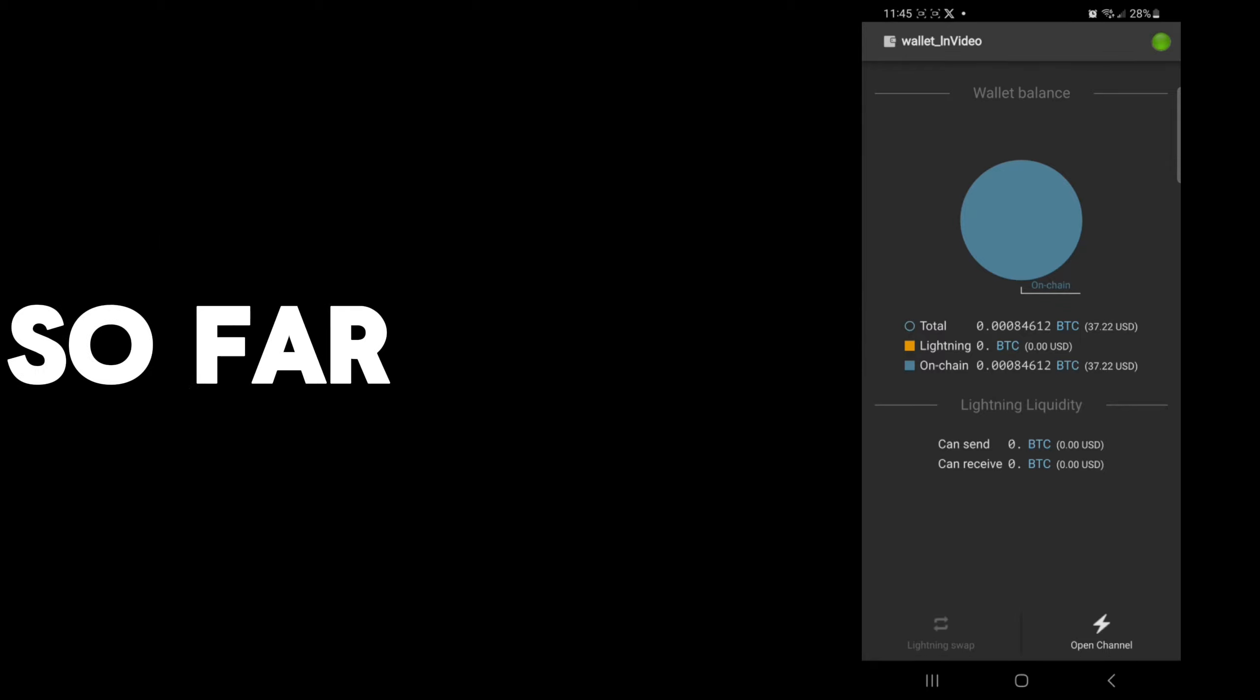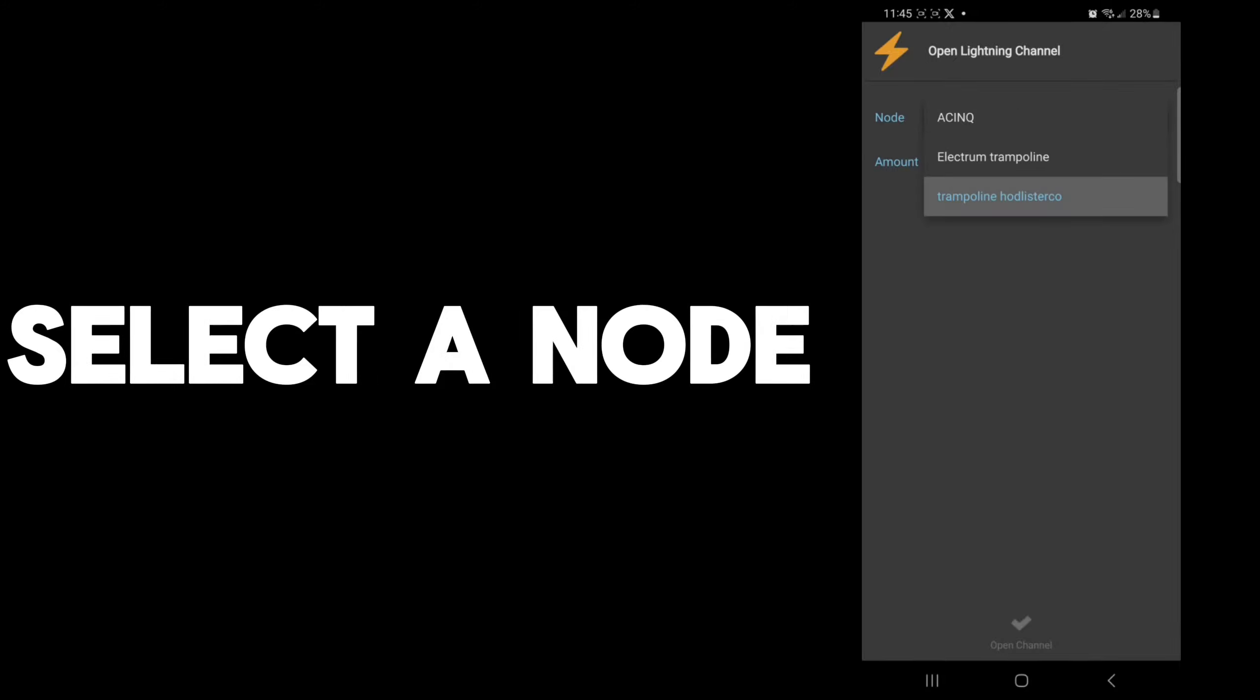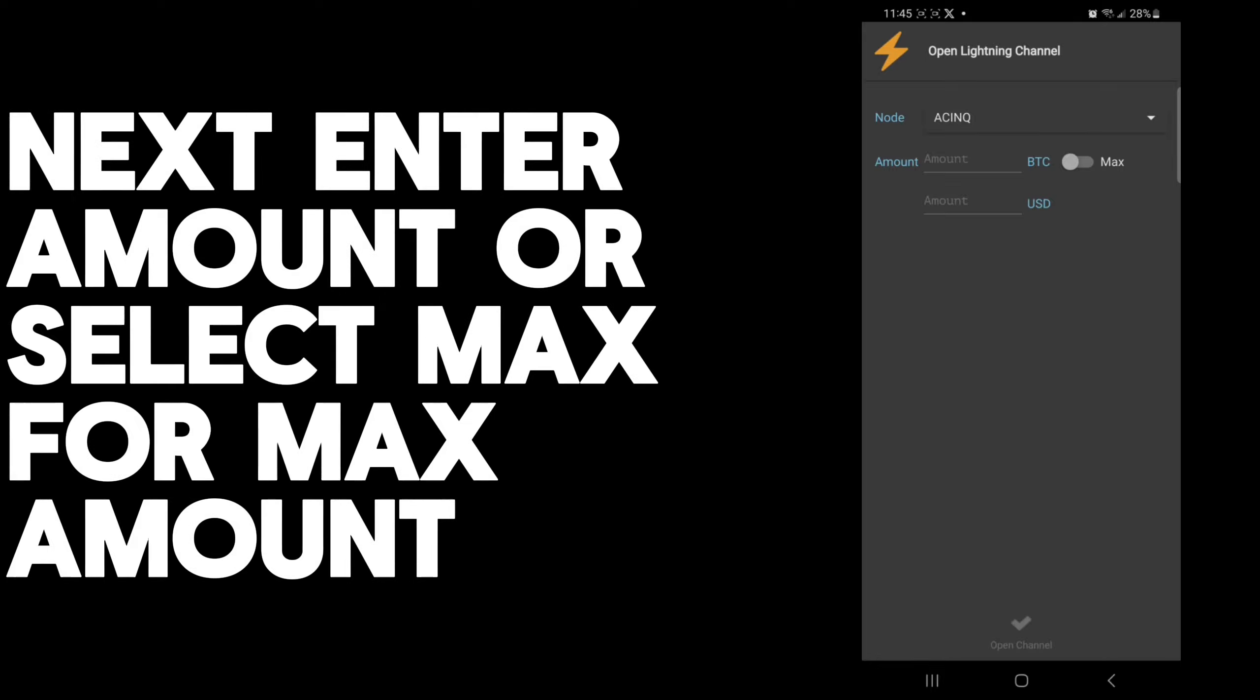If you click here at the bottom, open channel with the Lightning icon, you'll be able to open a channel. You can select a node. All of these nodes are well-connected. You can select any of the three. They'll all be slightly connected differently with different paths. If you want to learn more about how the Lightning network works, I'll leave a tutorial link in the description below.